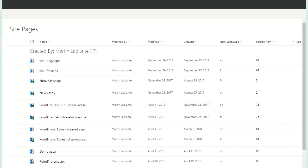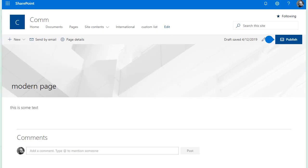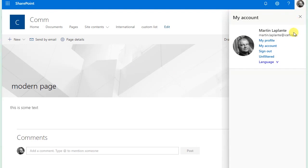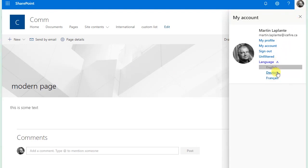There it is. So now if I go back to the page that I just created and I will go and Pointfire lets me change the language quickly.